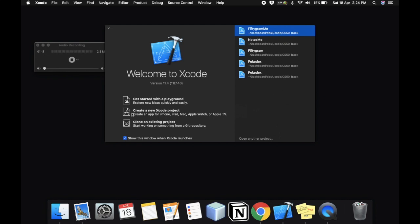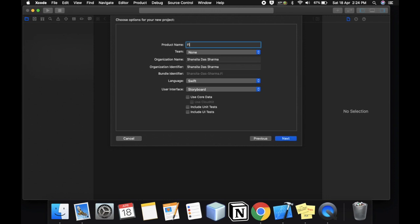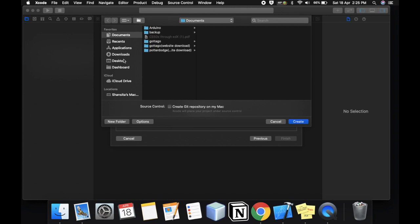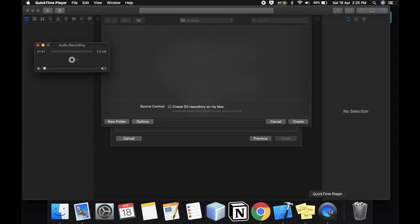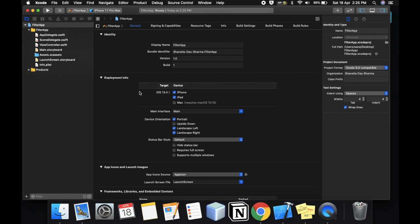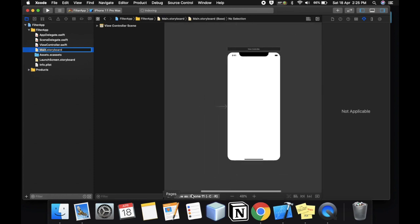So let's just create a new project — single view app. Next, let's call it 'Filter App'. Make sure that Swift is selected, and for user interface select Storyboard. Click Next and just save it on the Desktop. Now in Main Storyboard, I'm going to change it to iPhone 8 — I'm just more comfortable using the previous versions.